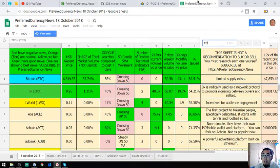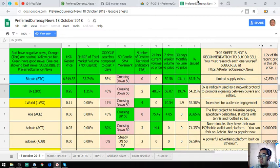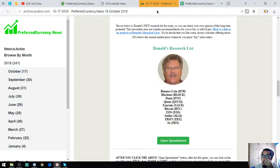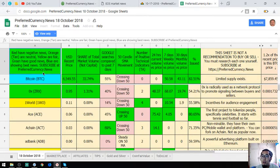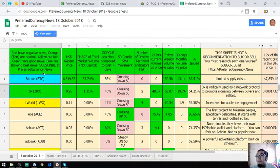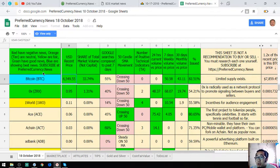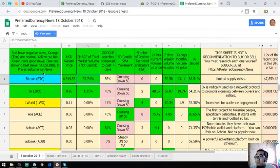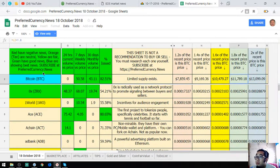And ZRX. ZRX or 0X is radically used as a network protocol to promote signaling between buyers and sellers. That are Donald the Guru's top points of the day. You can view it here in his spreadsheet. There are a lot of prices here. The total market volume is here. The Google search compared to past 7 days. The 50 candle SMA movement.